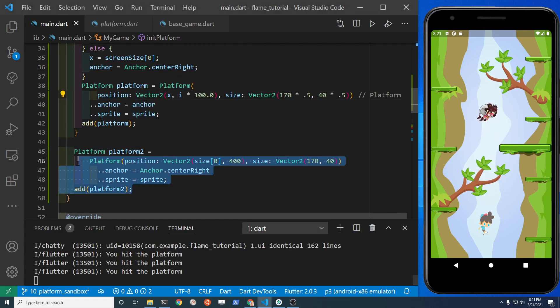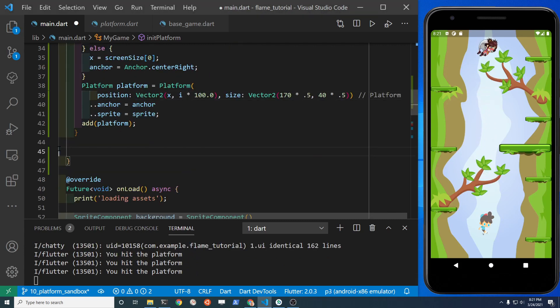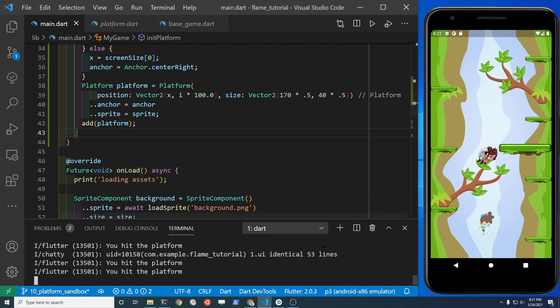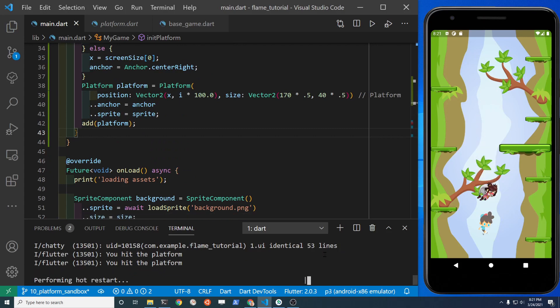Delete the extra platform that we have from previously when we're editing the code that's outside of the loop.